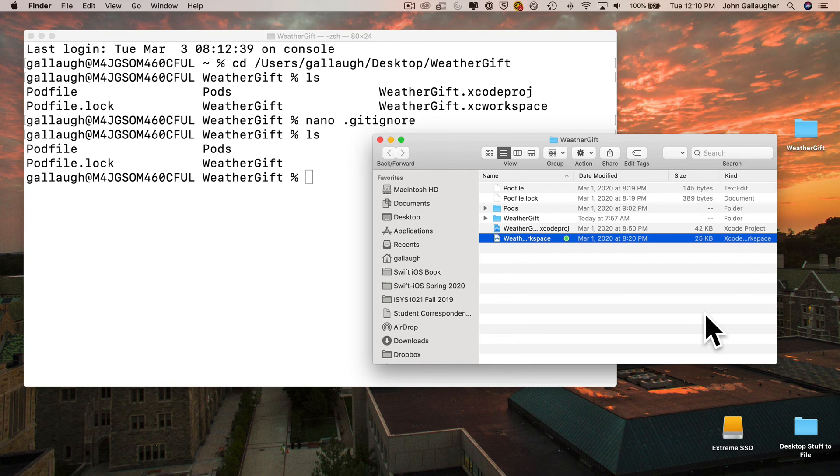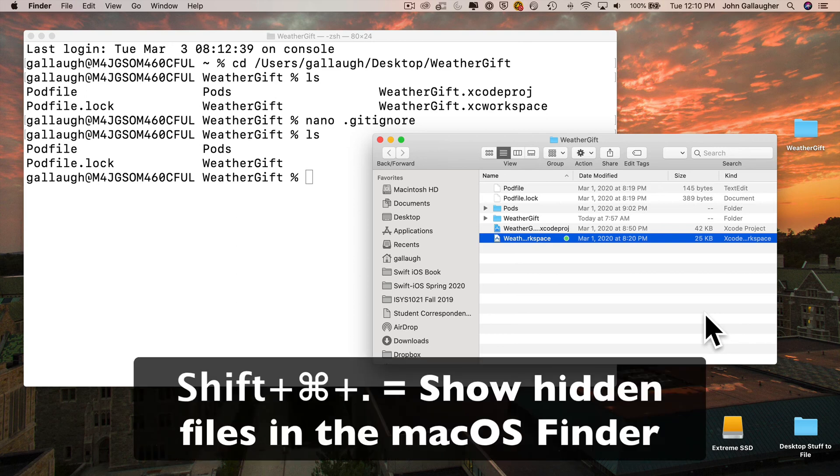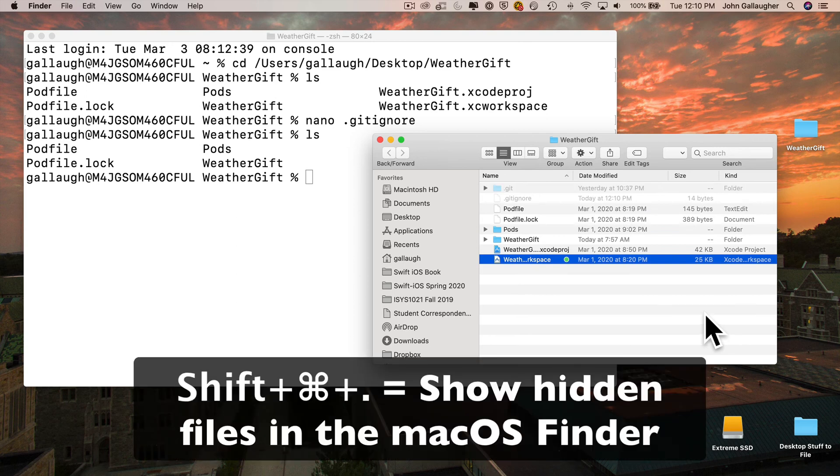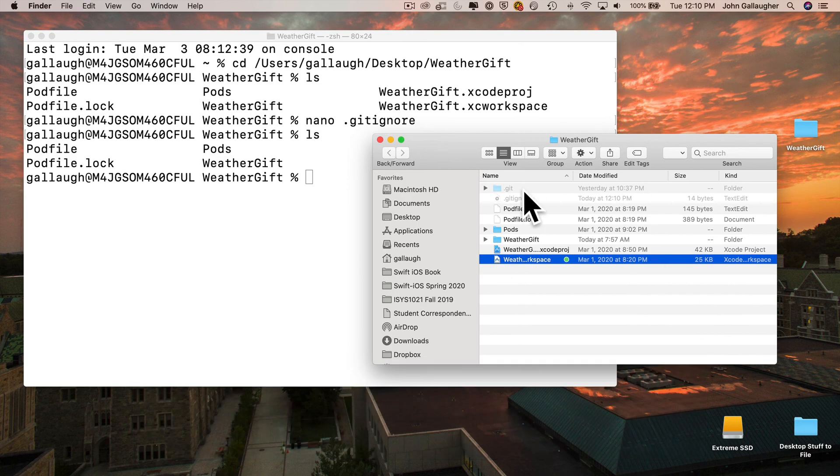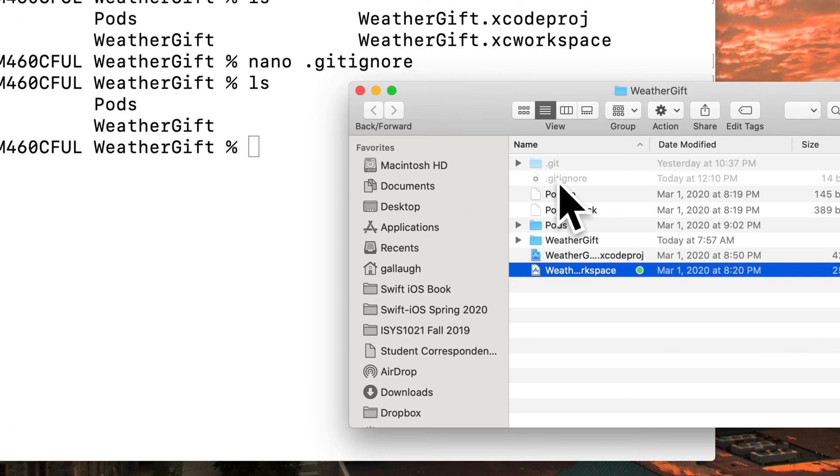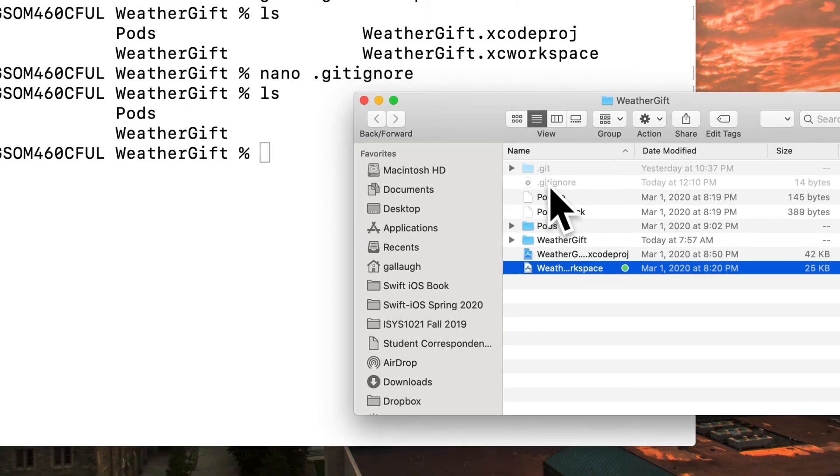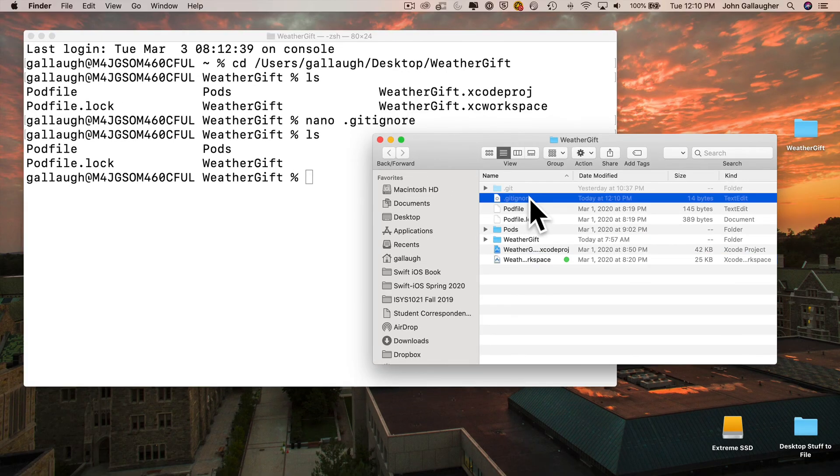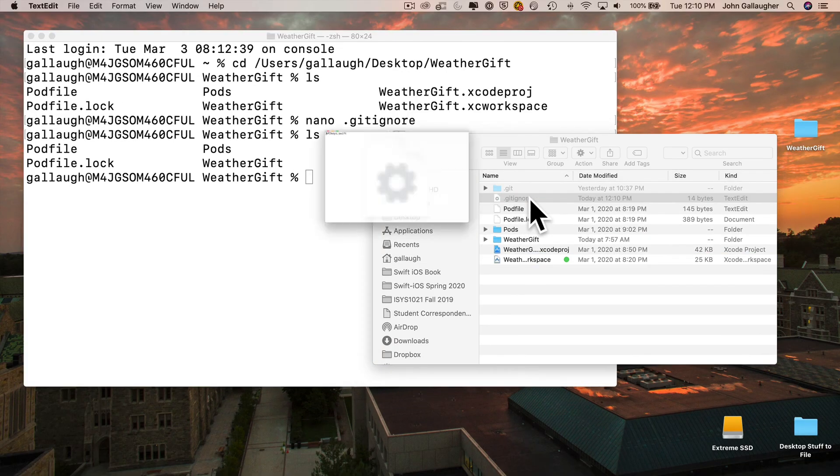But we can show this file by typing shift command period. So I'm going to do that now. And you can see the .gitignore file is in there. It's grayed out to show you that it's a hidden file, but it exists. I can even double click on it to check the contents.